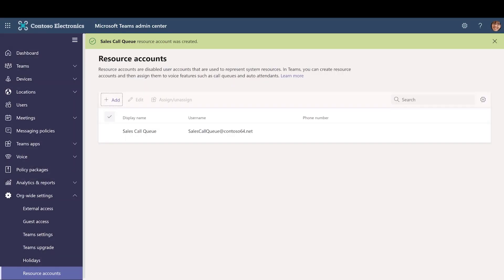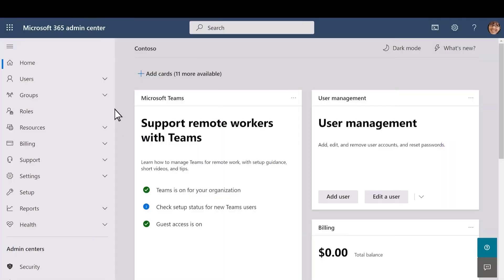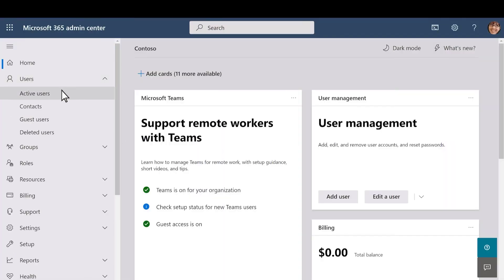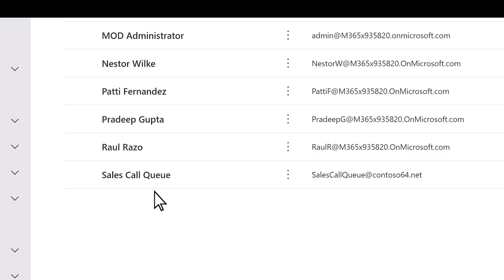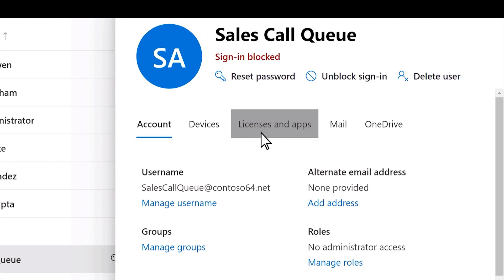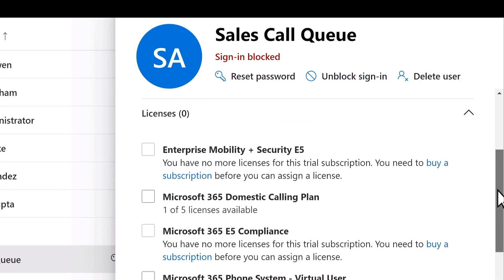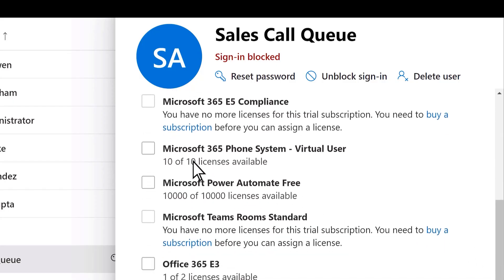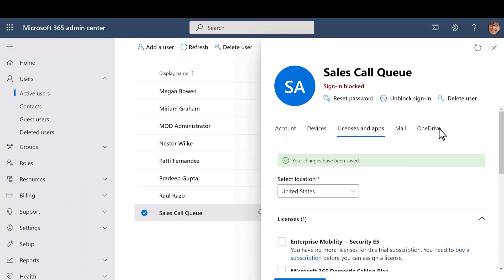To use the resource account with a call queue, we have to assign it a Microsoft 365 Phone System Virtual User License. In the Microsoft 365 Admin Center, in the Active Users list, find the account you just created. Click the account name. On the Licenses and Apps tab, under Licenses, select Microsoft 365 Phone System Virtual User. Select Save Changes and then close the panel.